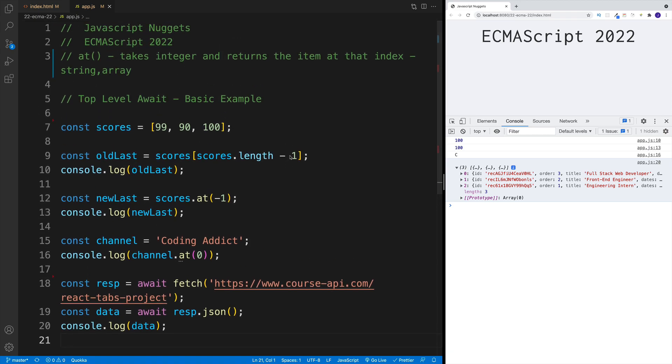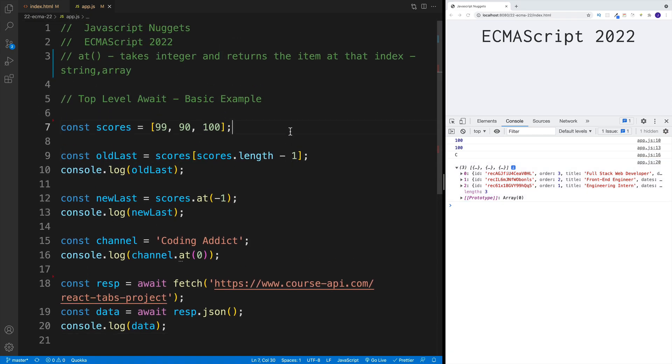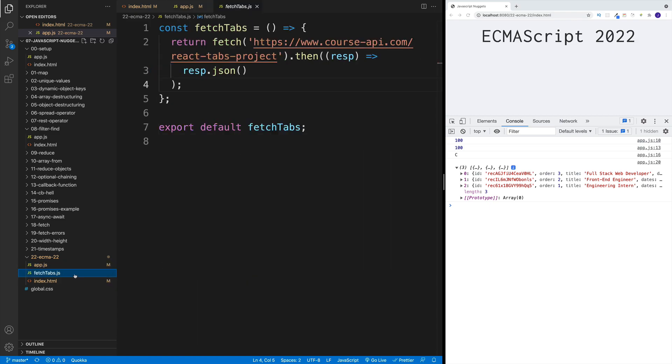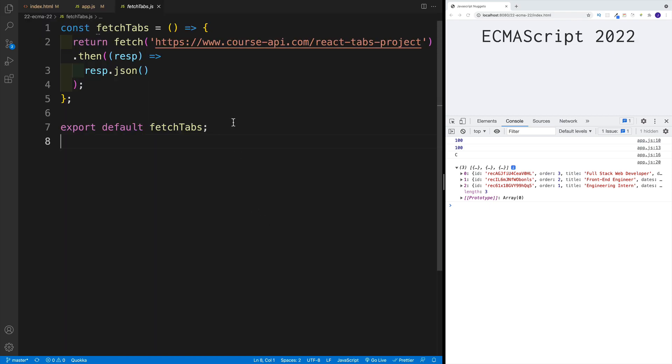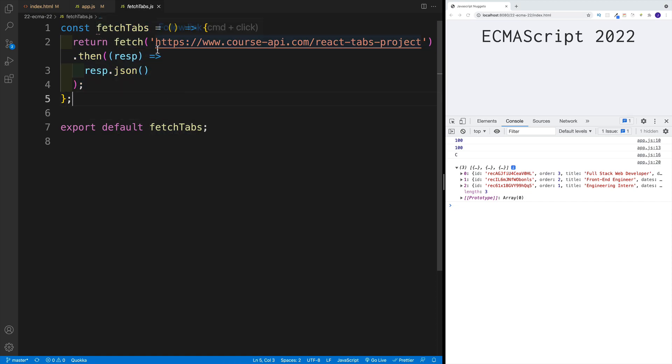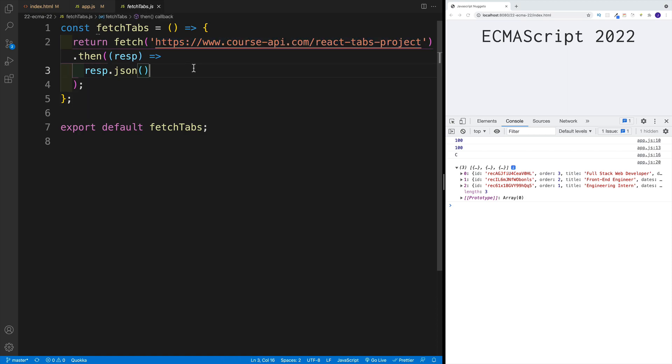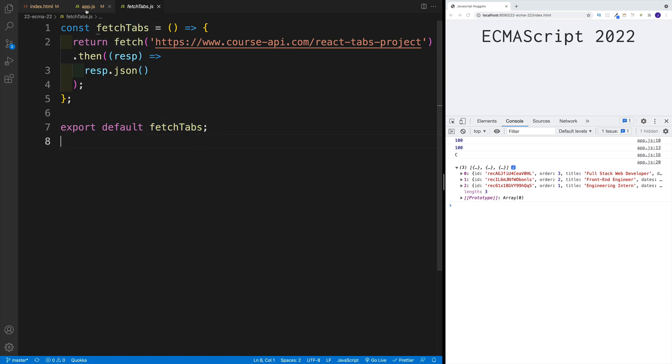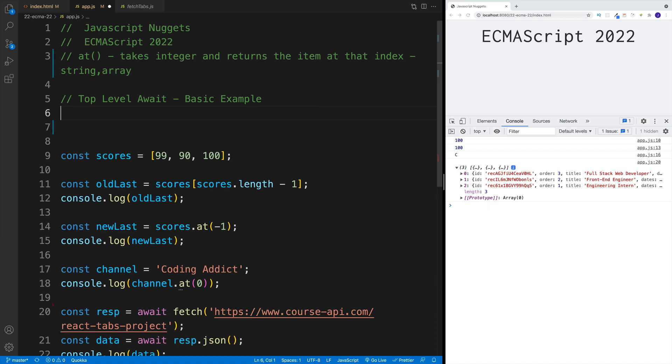I also want to showcase that the same thing is going to work if I have another module. So in here, I created another module that just returns a promise. For example, that could be some kind of database connection. So again, I set it up as a function, it returns a promise, I'm still querying the same URL and all that - again, that is irrelevant, you need to understand that's going to be some kind of function or method that returns a promise. Then I'm exporting the function, the fetchTabs. And back in the app.js, what I can do is I can import that particular module.